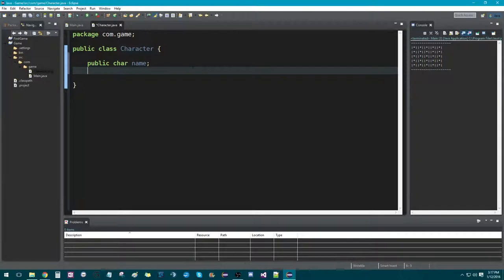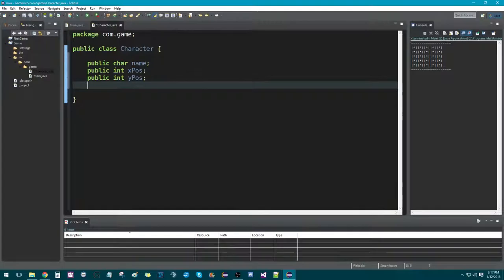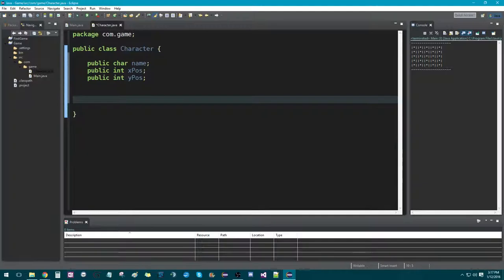We also need to be able to figure out their x position and their y position so we can move around on the board. So we're going to go public int xPosition and public int yPosition. We'll need a couple other things, but we'll come back to those and add them when we need them.